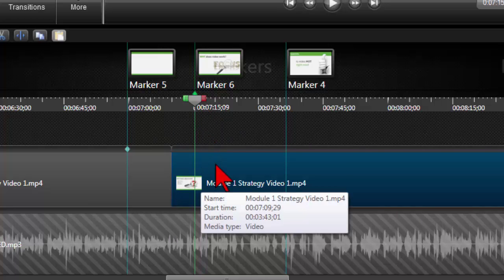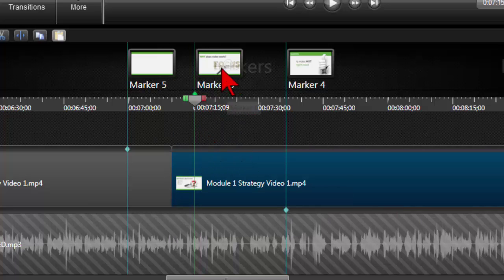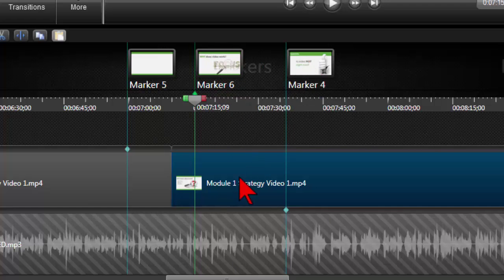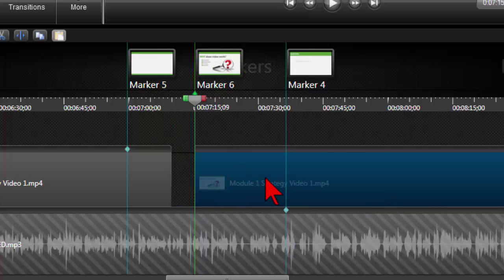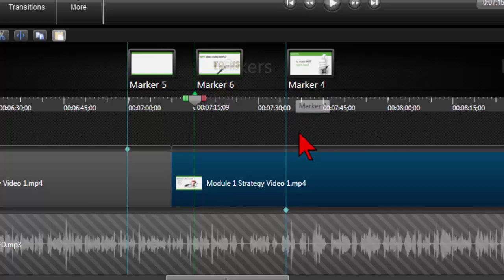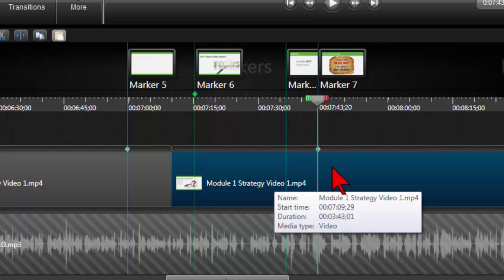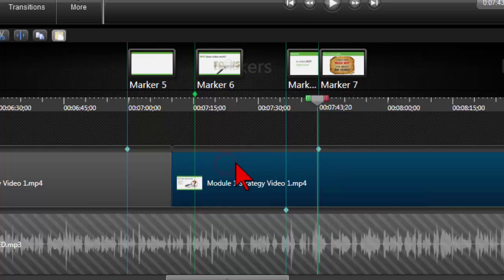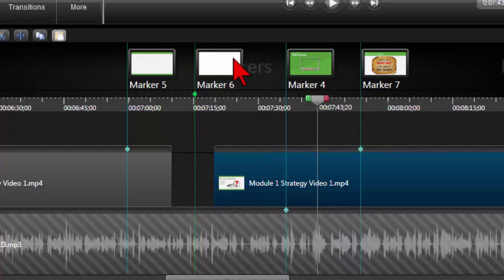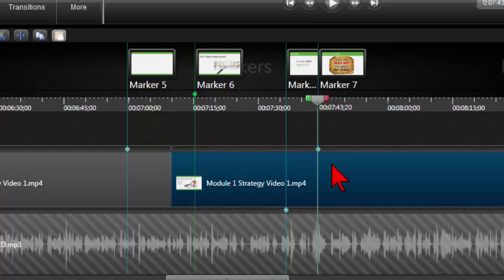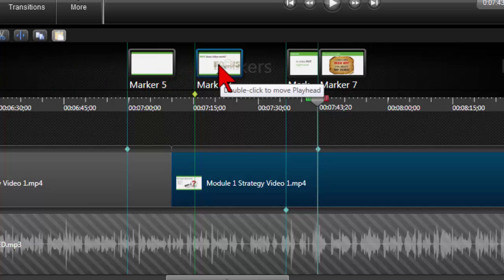Watch what happens if I shift this track to the right — it's going to mess up the timeline marker, but the media marker should move with the media. Let me fix that. So I put a media marker here, and now if we move the clip, that marker moves with the media, but you notice this timeline marker stays fixed in place.